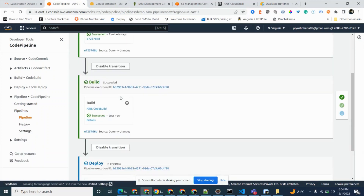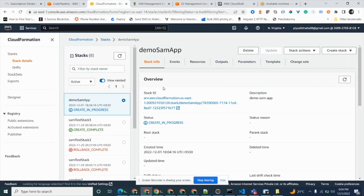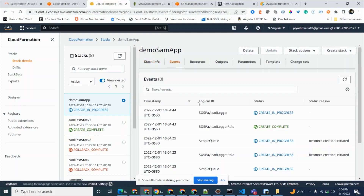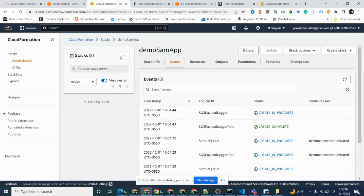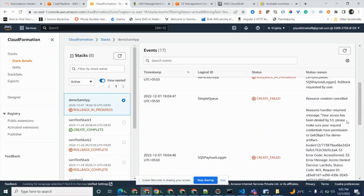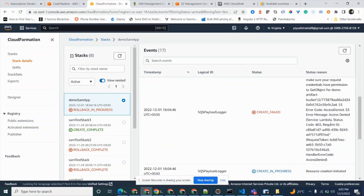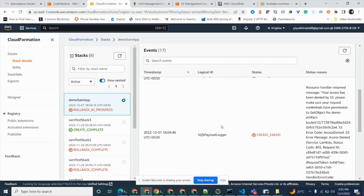Code Commit is successful, build is successful, and CloudFormation is in progress. The 'demo SAM app' stack is in progress — let's keep our fingers crossed. You can see all the events: it's creating the Lambda, creating a logger rule, creating an SQS queue. However there's an error — access has been denied. It says to make sure the object has the required permissions. For 'demo artifact bucket' — access denied.